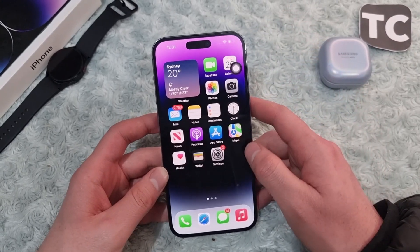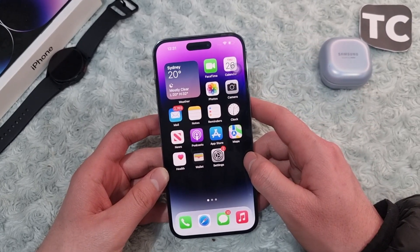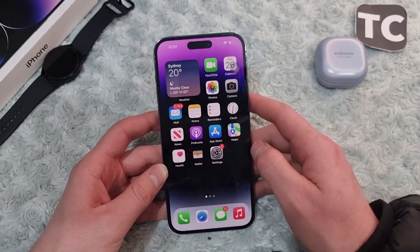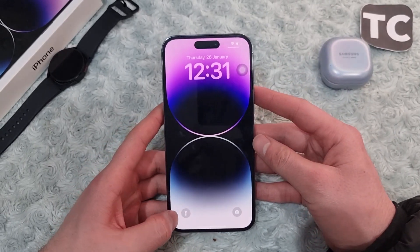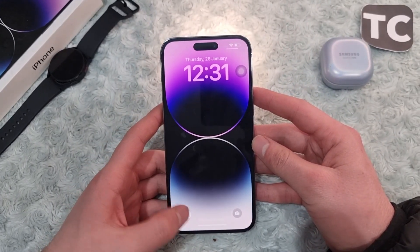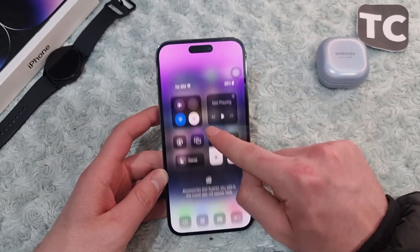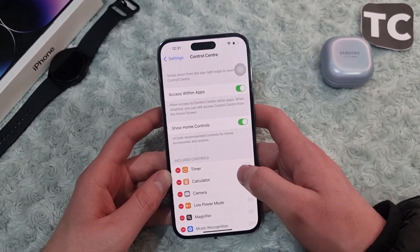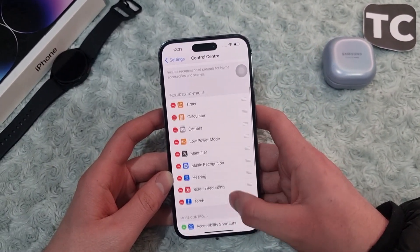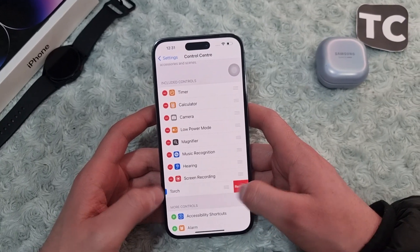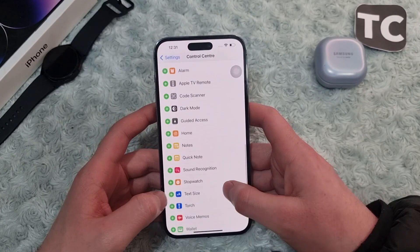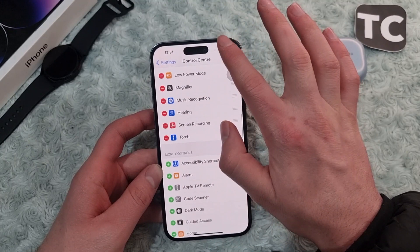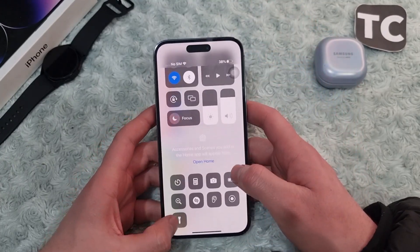The second way is to add the flashlight to the Control Center. Most of the time people cannot turn on the flashlight from there, or maybe the button is not working, so you can go ahead and edit the Control Center. To add it, simply go to Settings, scroll down, and tap on Control Center. Under 'Include Controls', if it is not there, go to 'More Controls' and add it. Once added, you will find the torch option in your Control Center and you can select it from there.